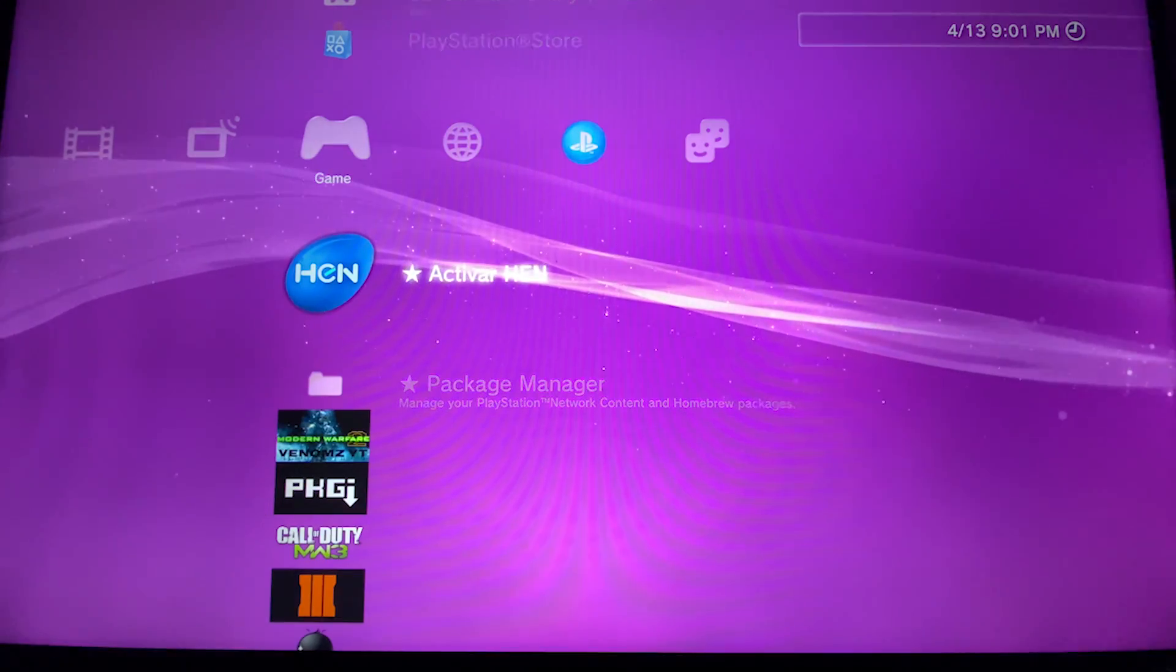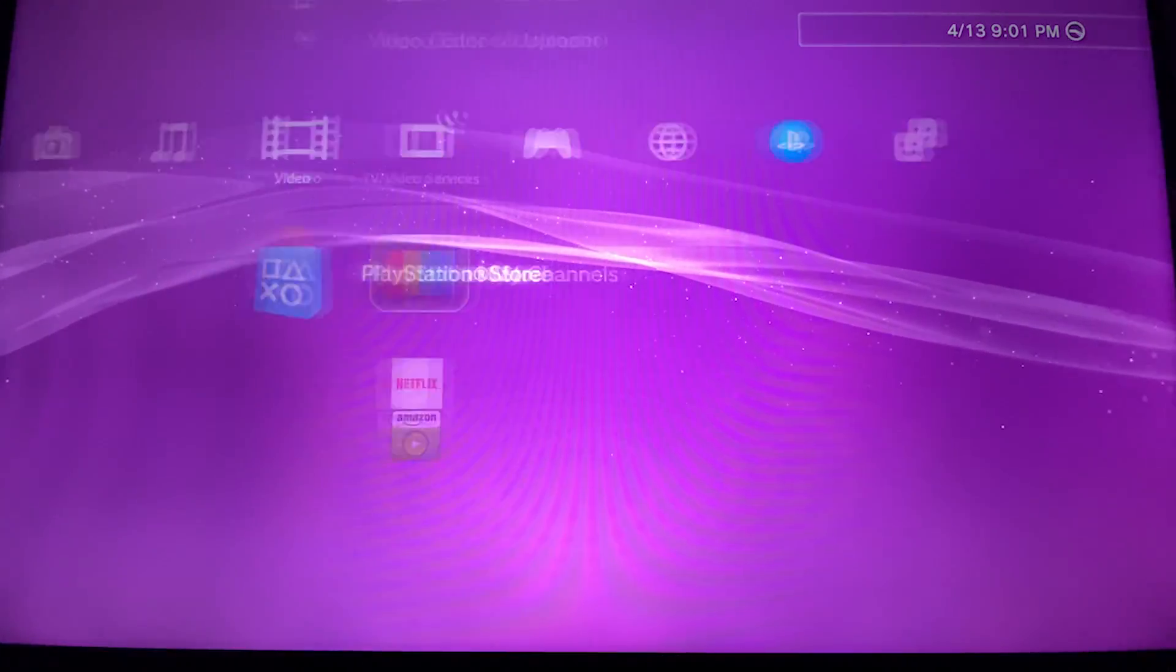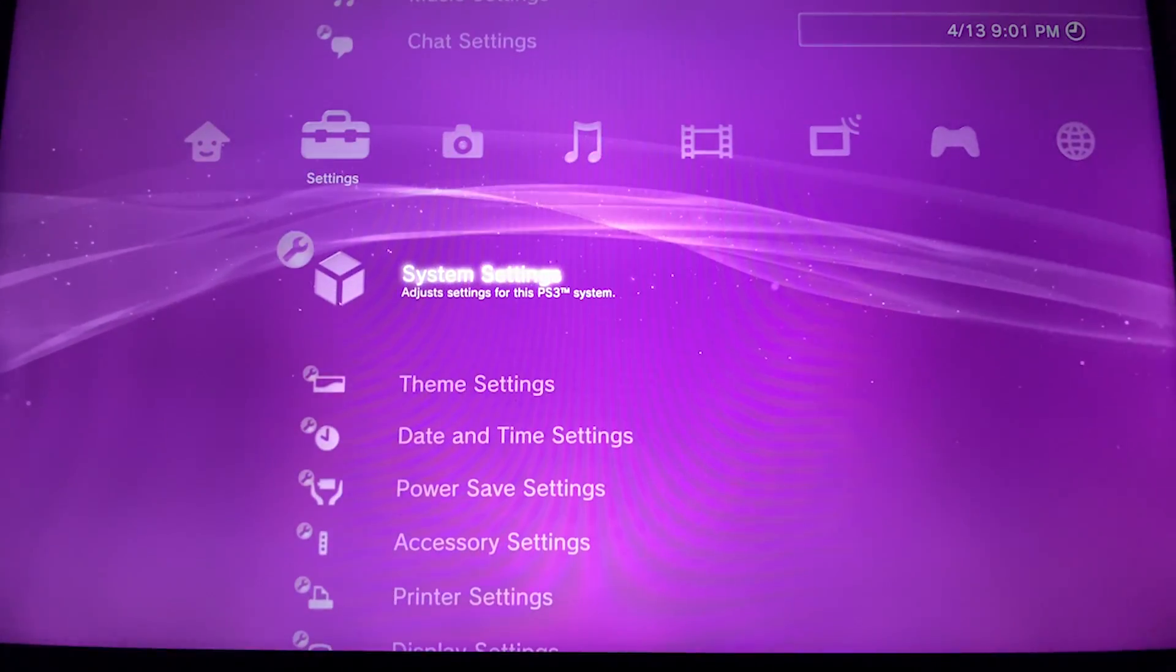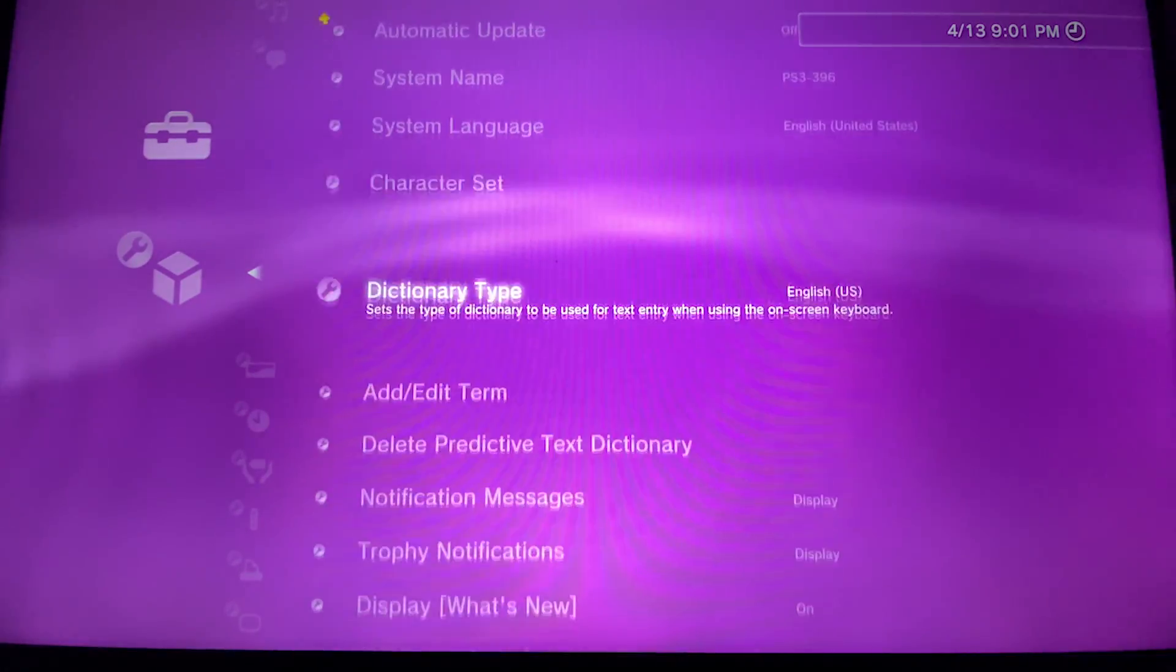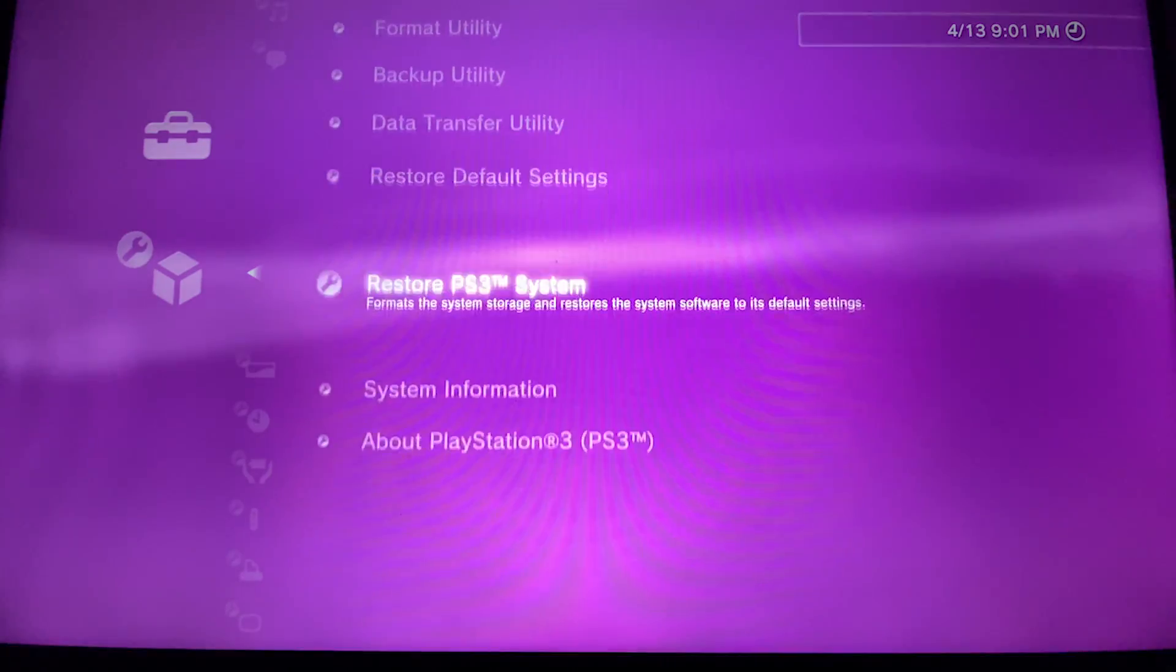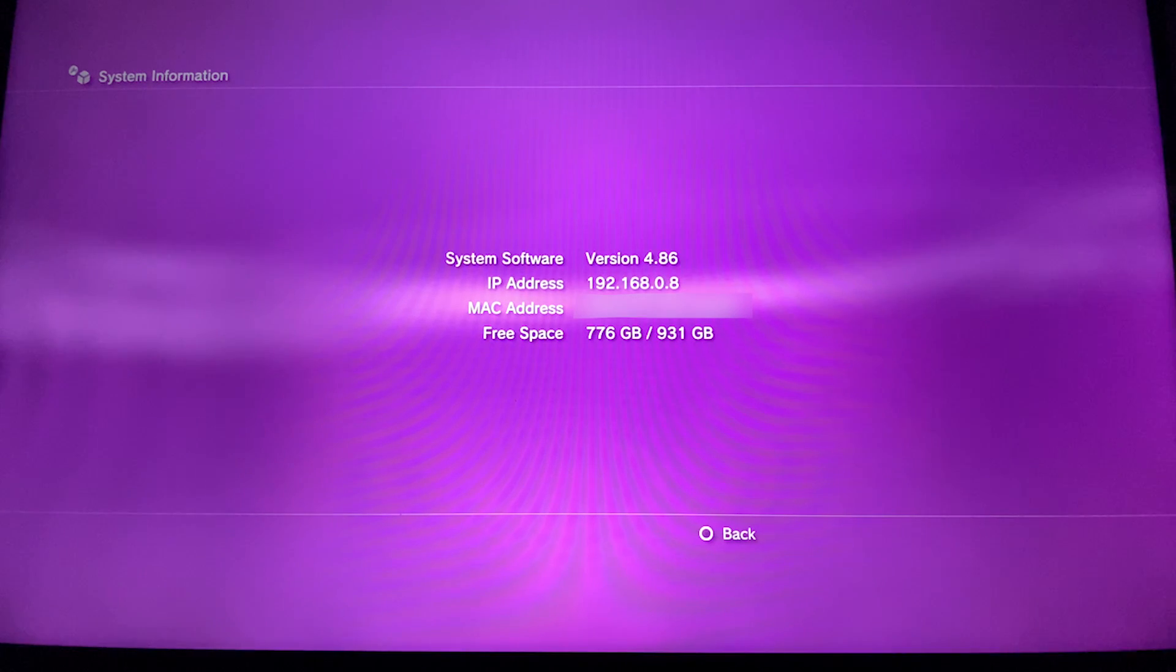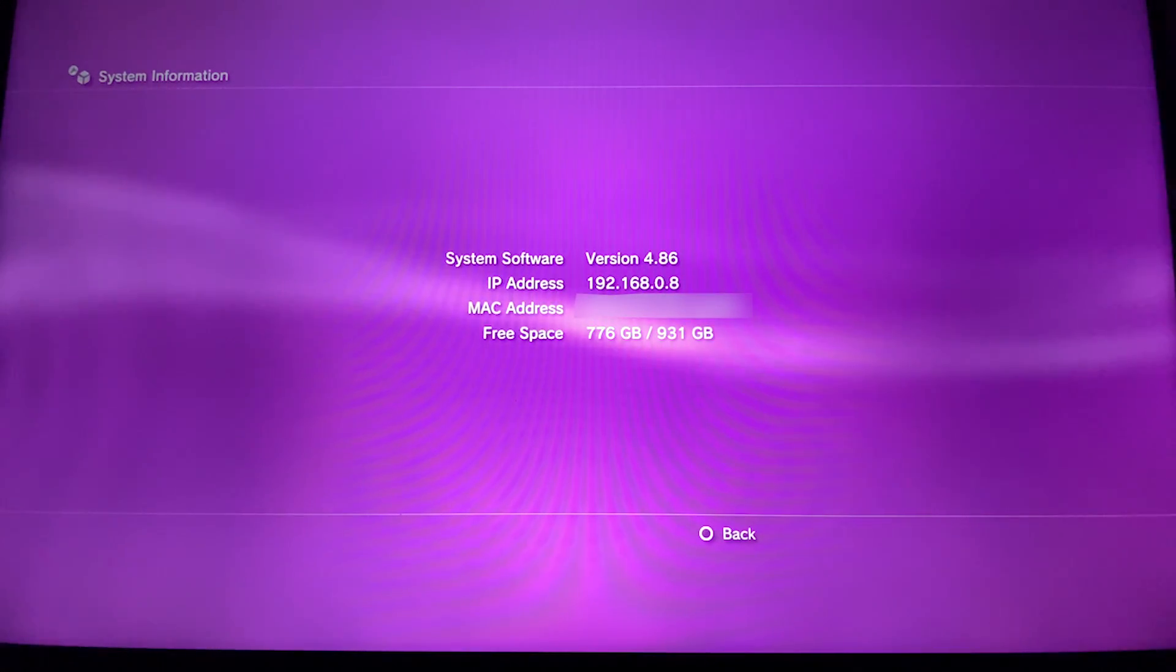Now that the PS3 has restarted, we're going to go to settings, system settings, and we're going to go to system information. Here you will see your IP address, which is the second line.